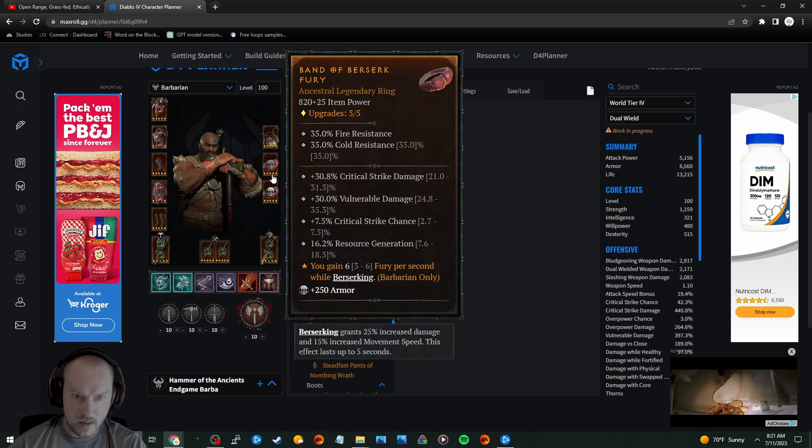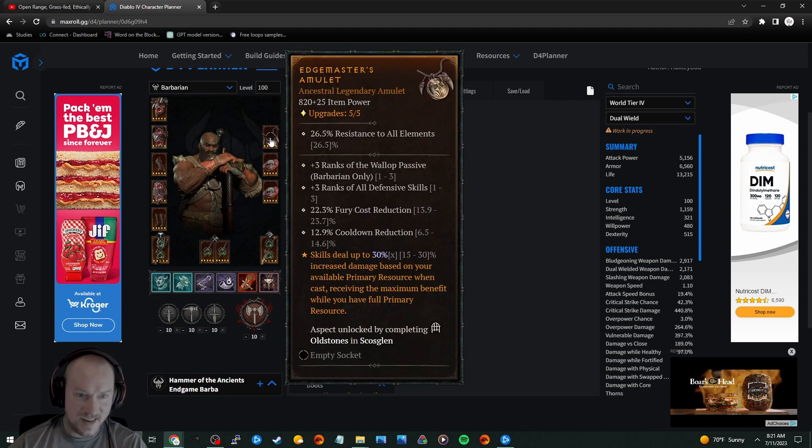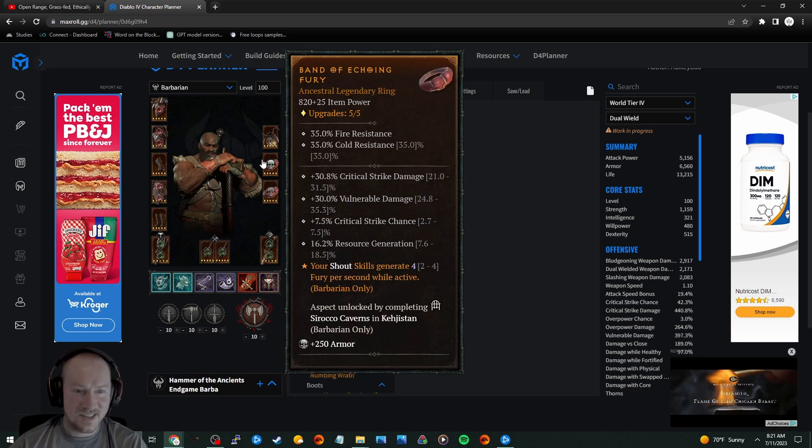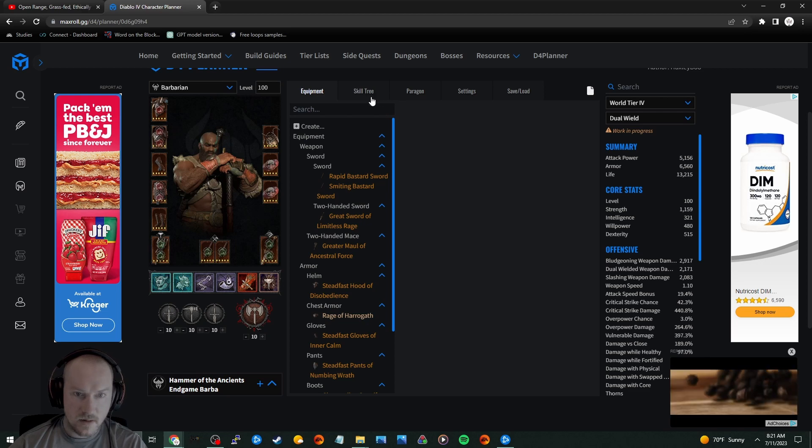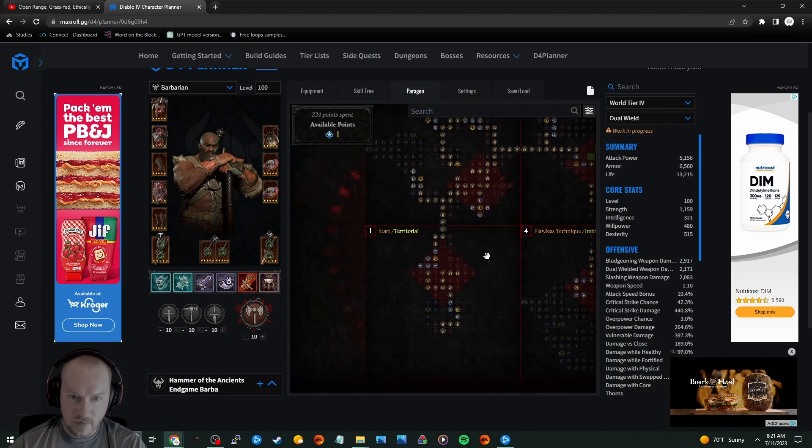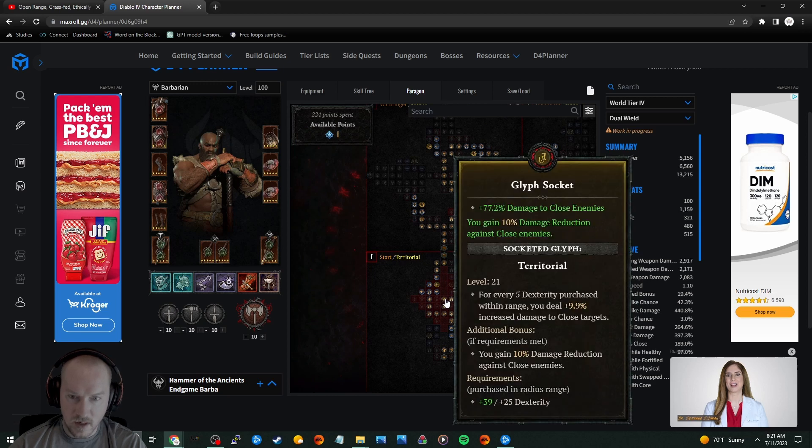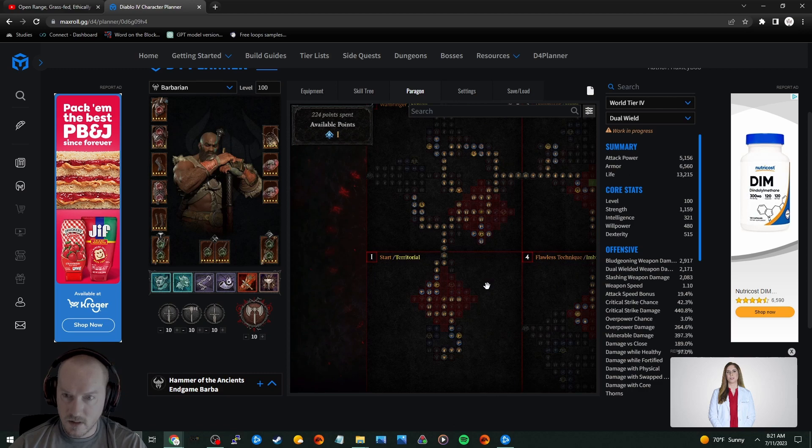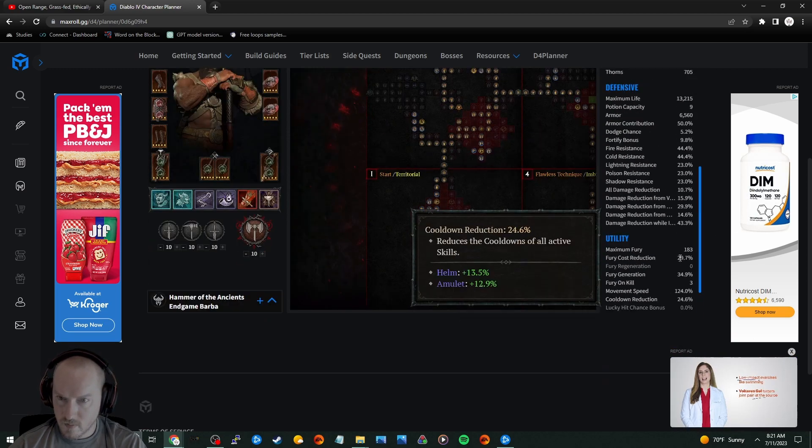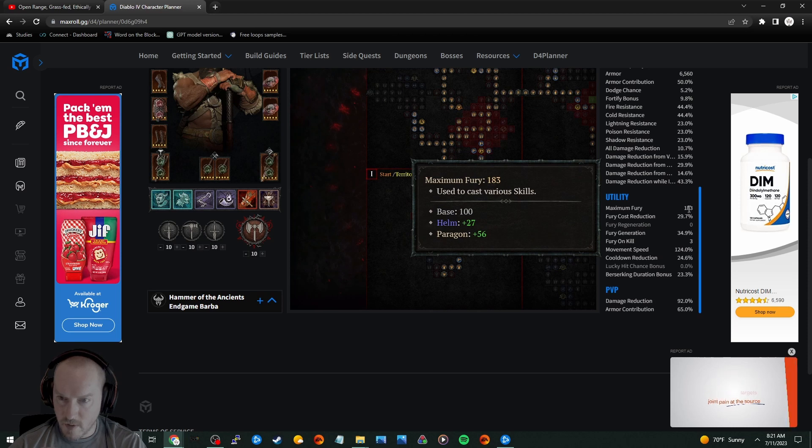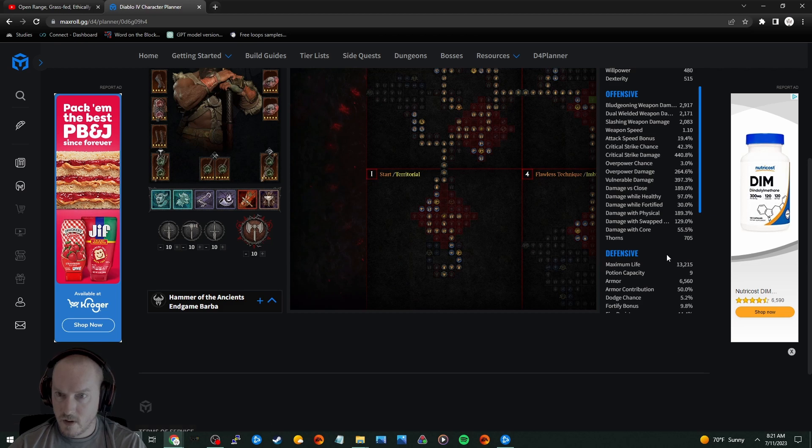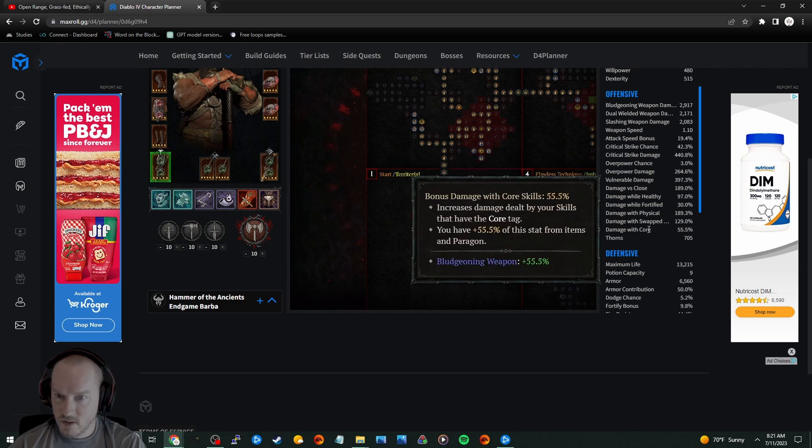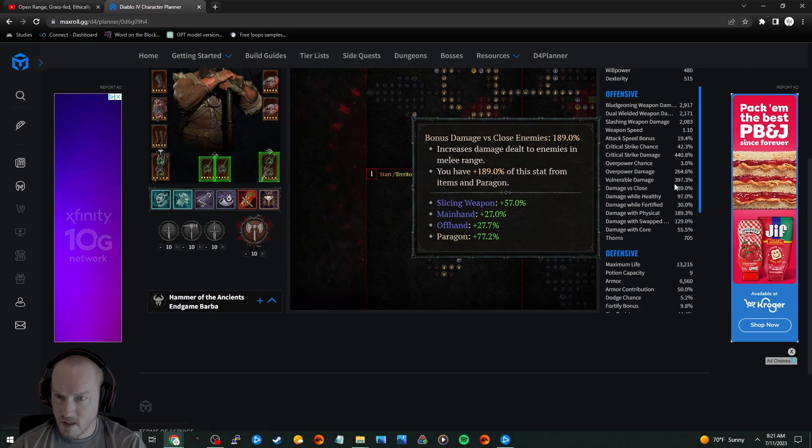Yeah he's definitely got some nasty gear. He doesn't even... I think he probably had a jewel in the necklace, maybe not, but I want to see his... So he's using Territorial for the damage to close, so he's got a bunch of damage to close stacked up. 183 max fury. He's got... So what is his damage to close? Damage to close is 189.